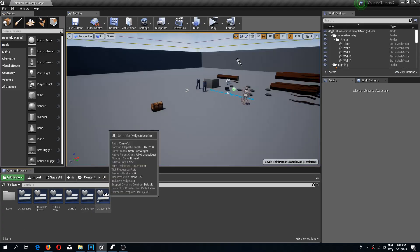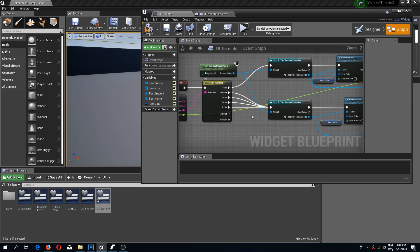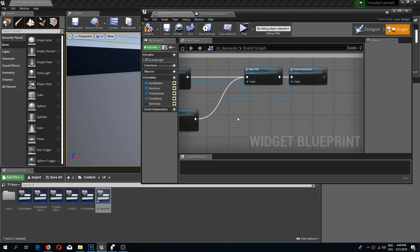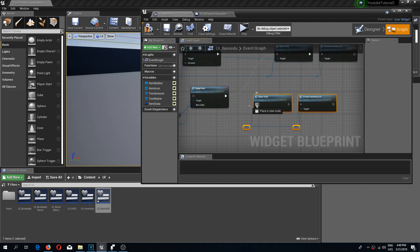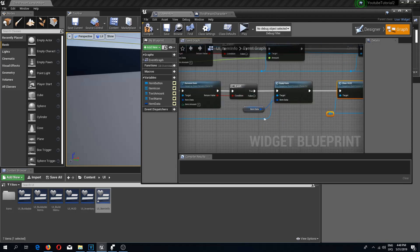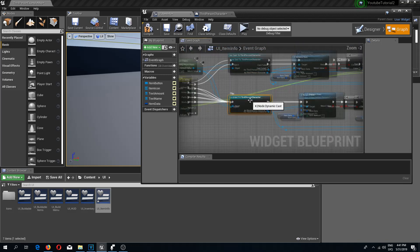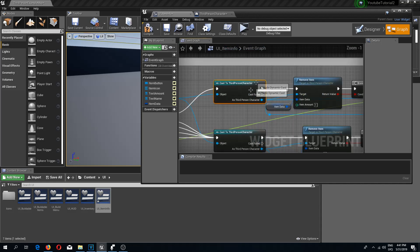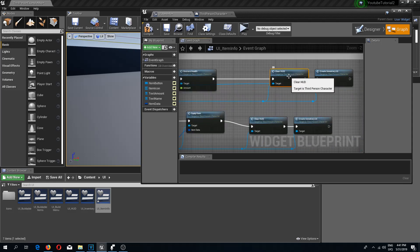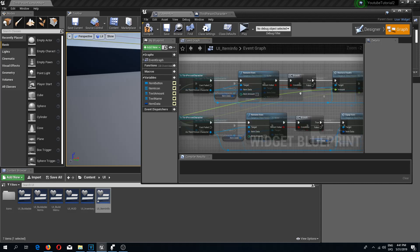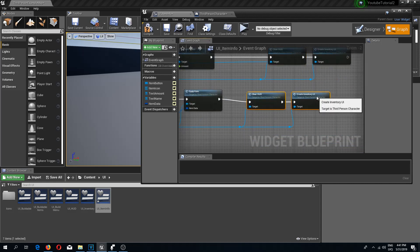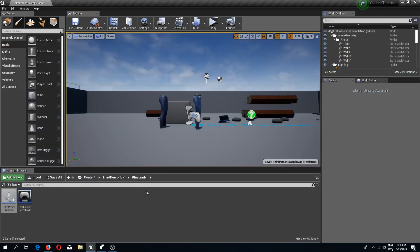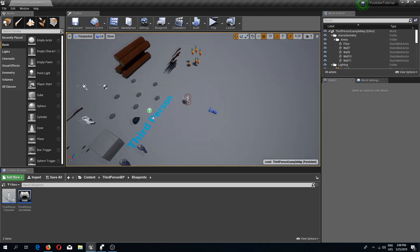In our UI folder under UI Item Info, where we have the equip item, we need to copy the nodes for clear HUD and create inventory UI and add them at the end. Connect the target to the bottom cast to third-person character, because we are not casting this node so we are getting an error. Now we no longer get this error, so that's a fix.